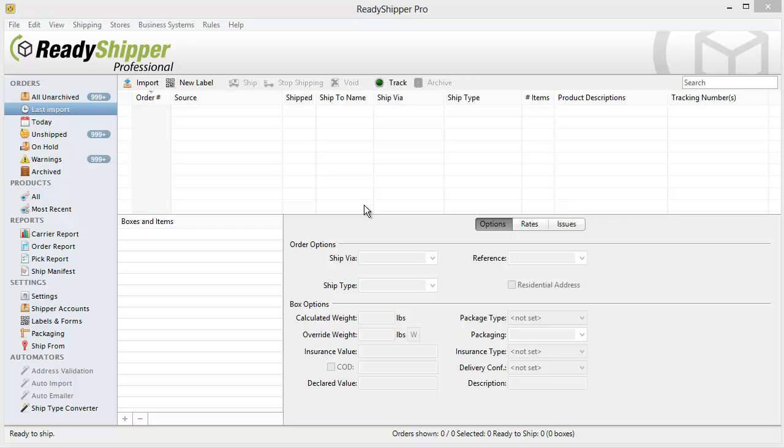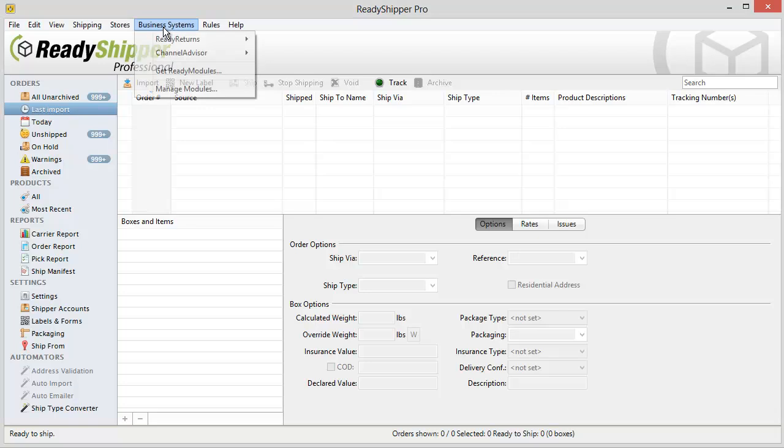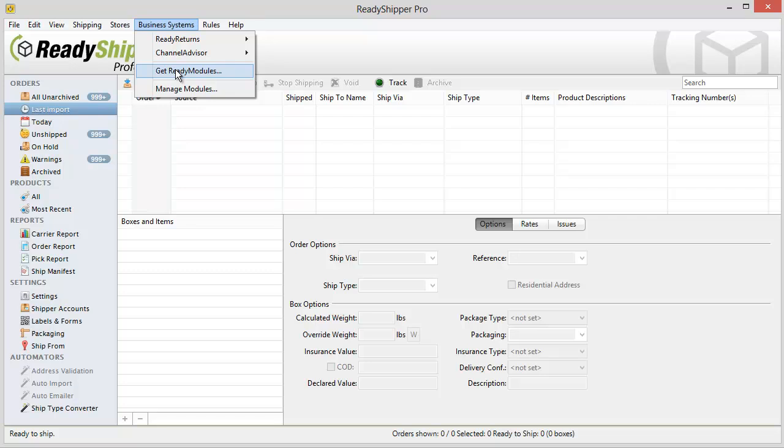It's quick and easy to get started and you don't have to purchase anything to go through the free trial with the ChannelAdvisor module. Simply go up to Business Systems and find Get Ready Modules. Locate the ChannelAdvisor link and click on the yellow free trial button to download and install the ChannelAdvisor module.